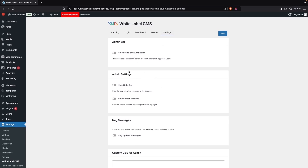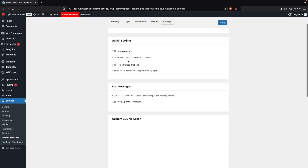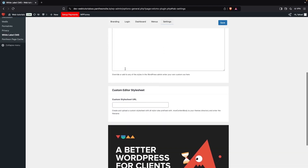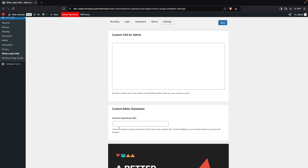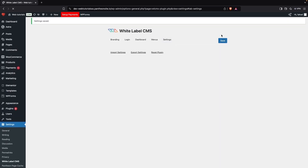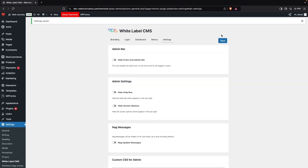Then we have the Settings tab. Here you can hide the Front and Admin Bar, the Help box, and Screen Options. You can also add the URL of a custom CSS file for the admin. I'll save this — we've now explored every option in the White Label CMS plugin.